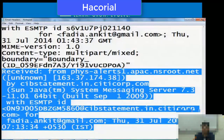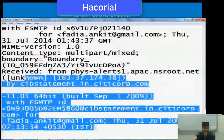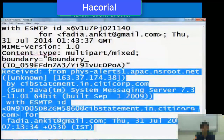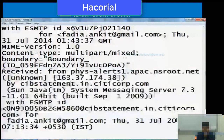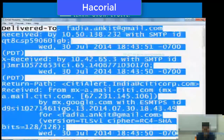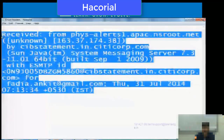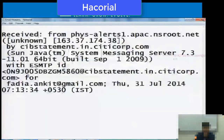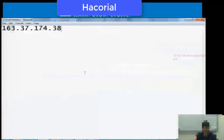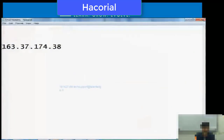Once you reach a particular line that starts with the word 'Received', that's when you should stop eliminating lines. The first received line or the bottom-most line that starts with 'Received' — within that, we need to look for an IP address. In this case, we have identified a particular IP address from which this email was sent. Please make a note of it: this IP address is 163.37.174.38.